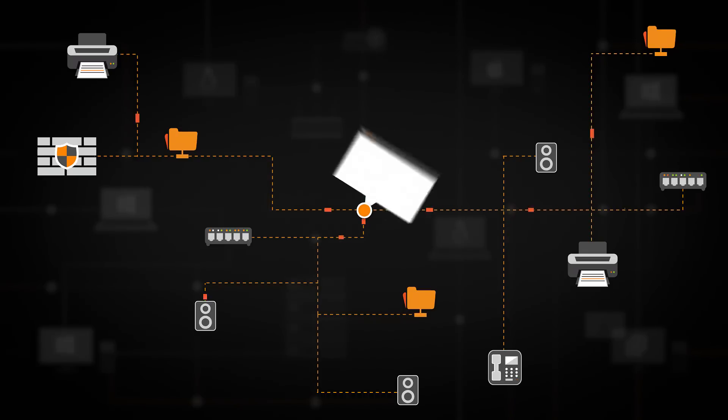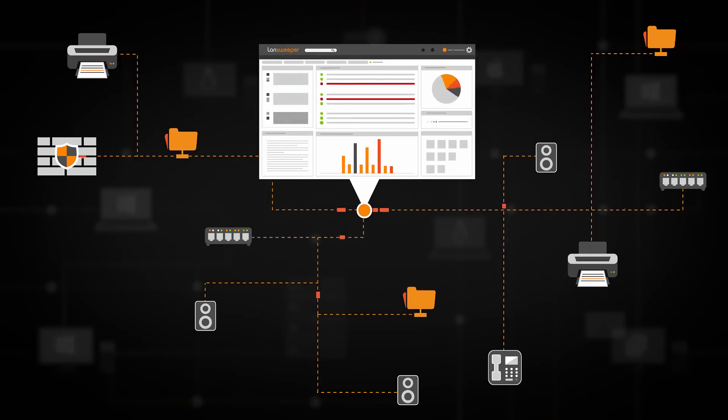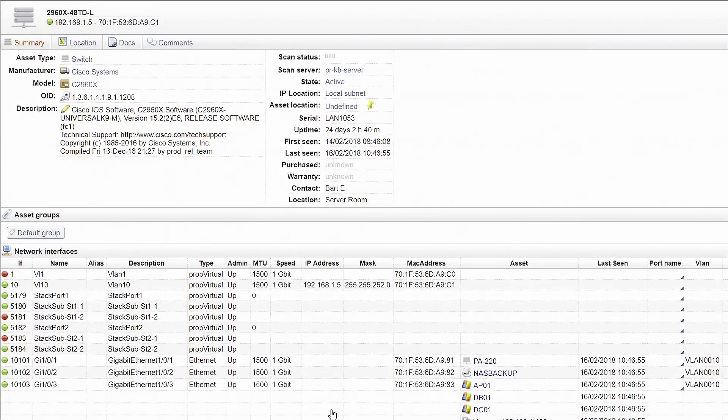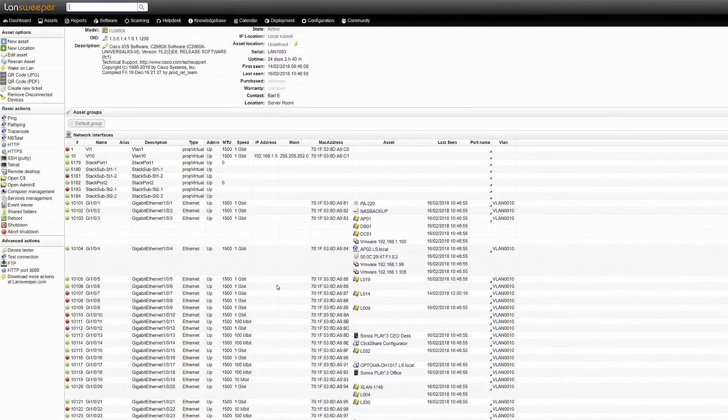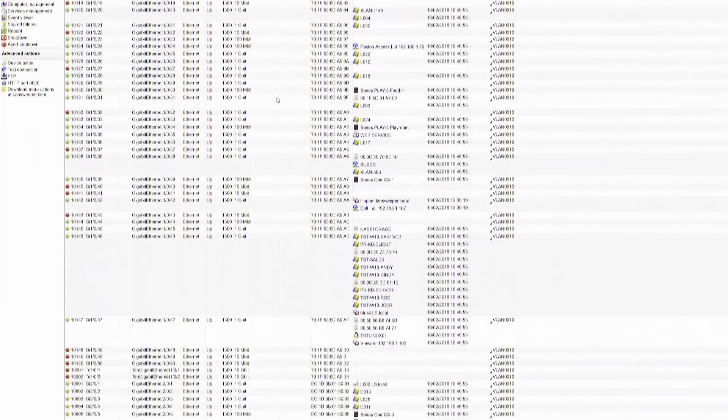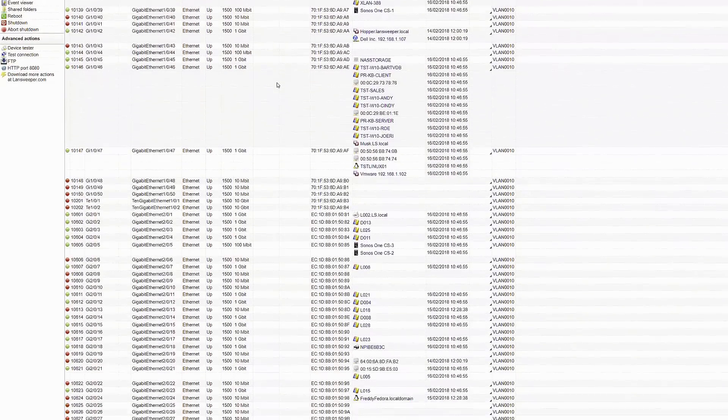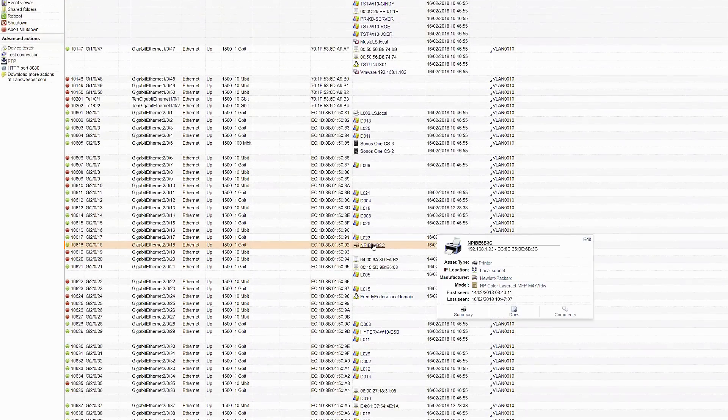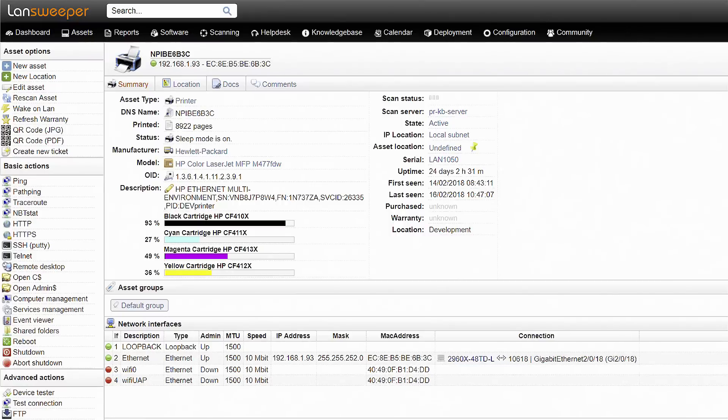The exact data returned depends on the protocols enabled on the device as well as the device type. For example, scanned switch data includes an overview of all interfaces and the assets connected to them. Another example of device specific information is the toner level of your printers.